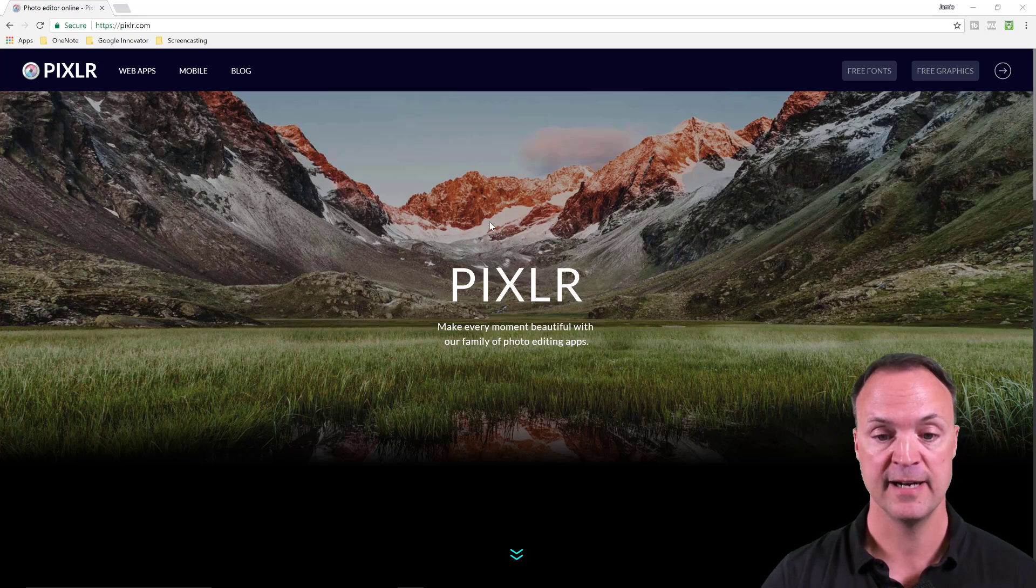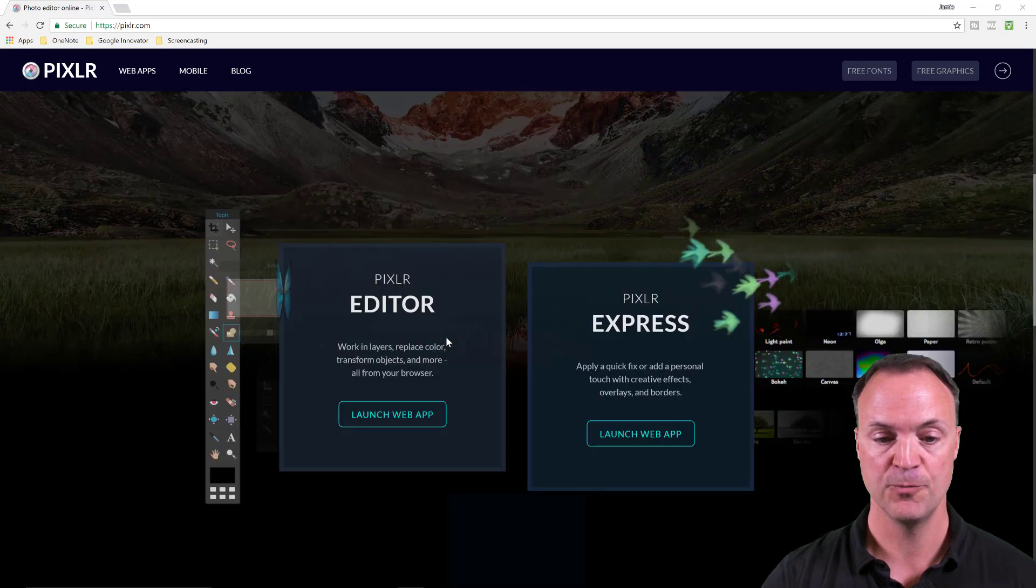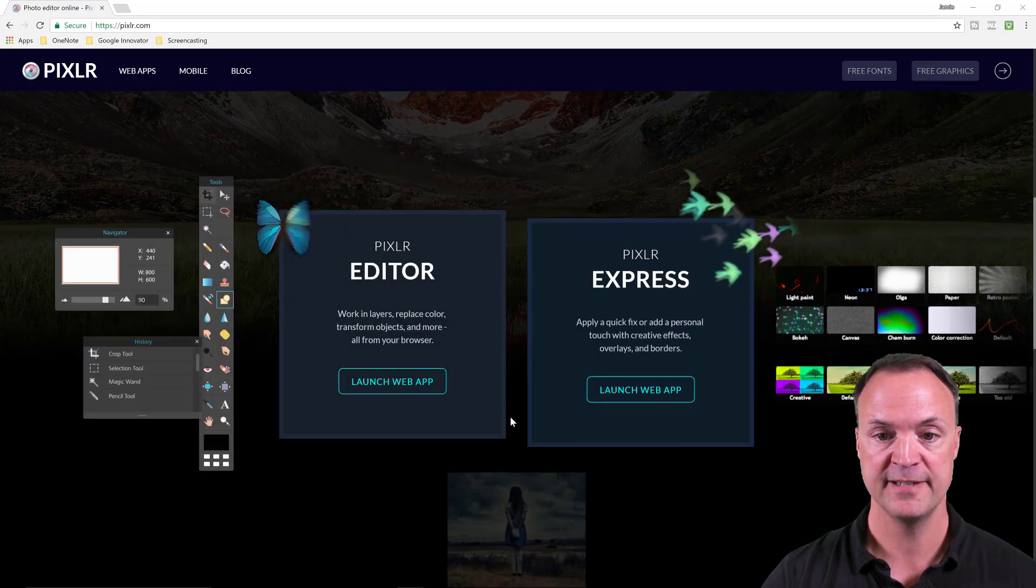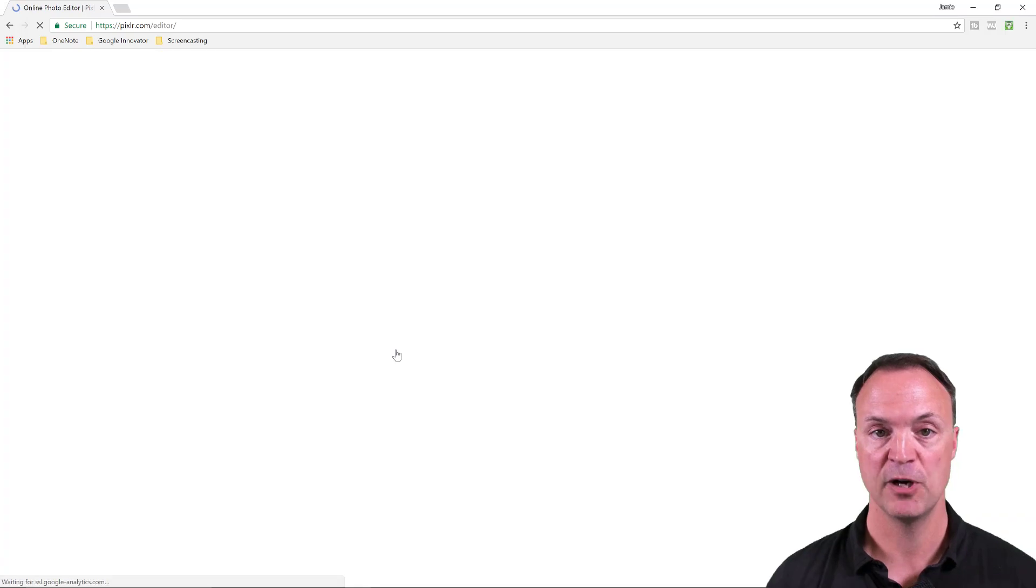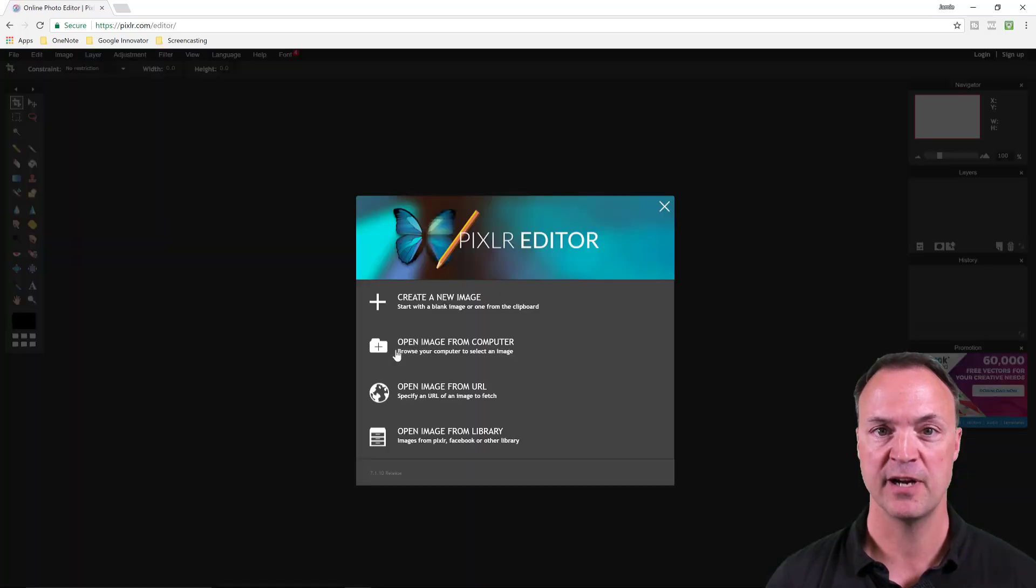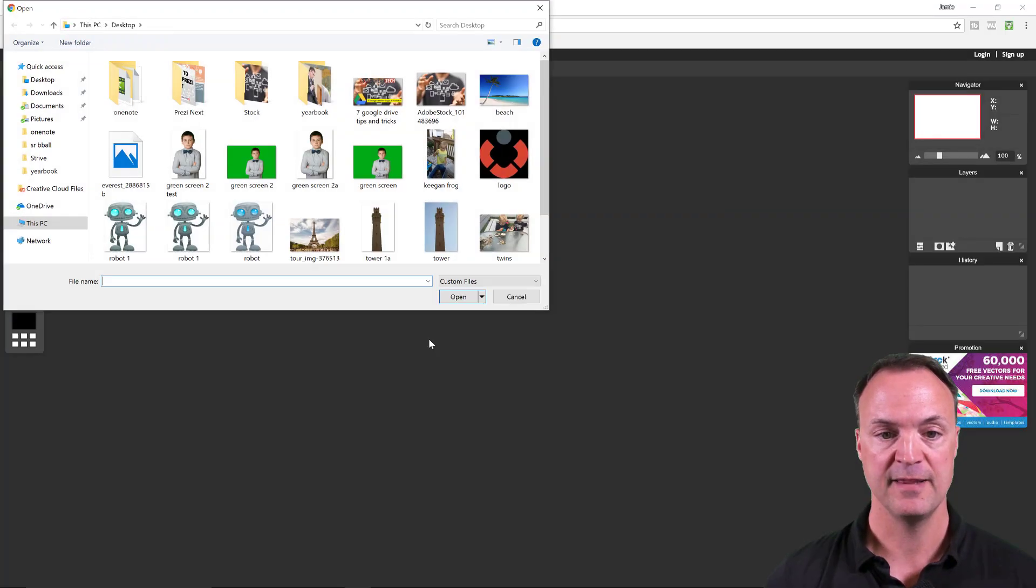You can see I'm already there. I'm just going to scroll down a little bit and open it up. It's all ready to launch. Launch web app and I'm going to open up an image I already have ready from my computer.